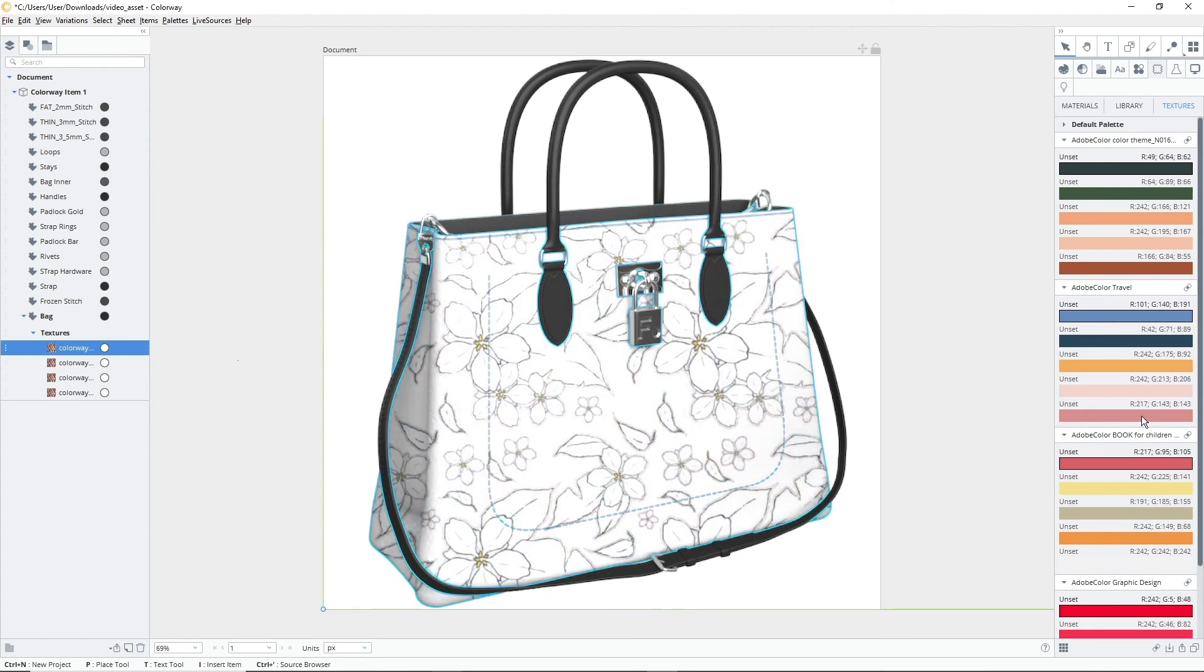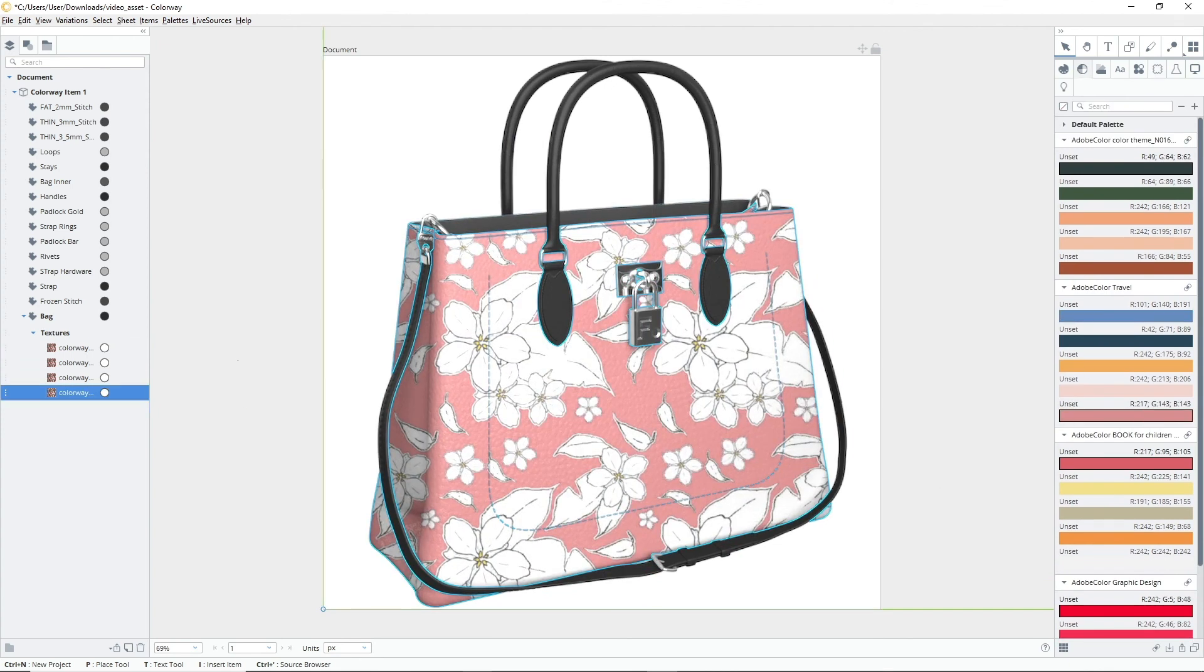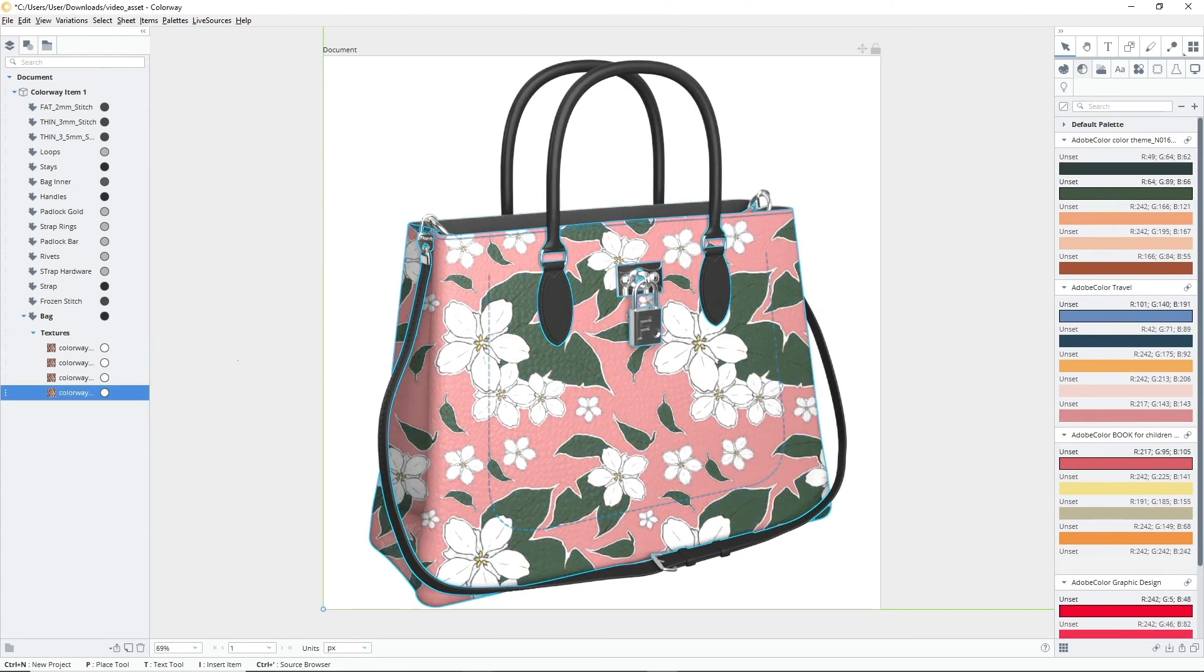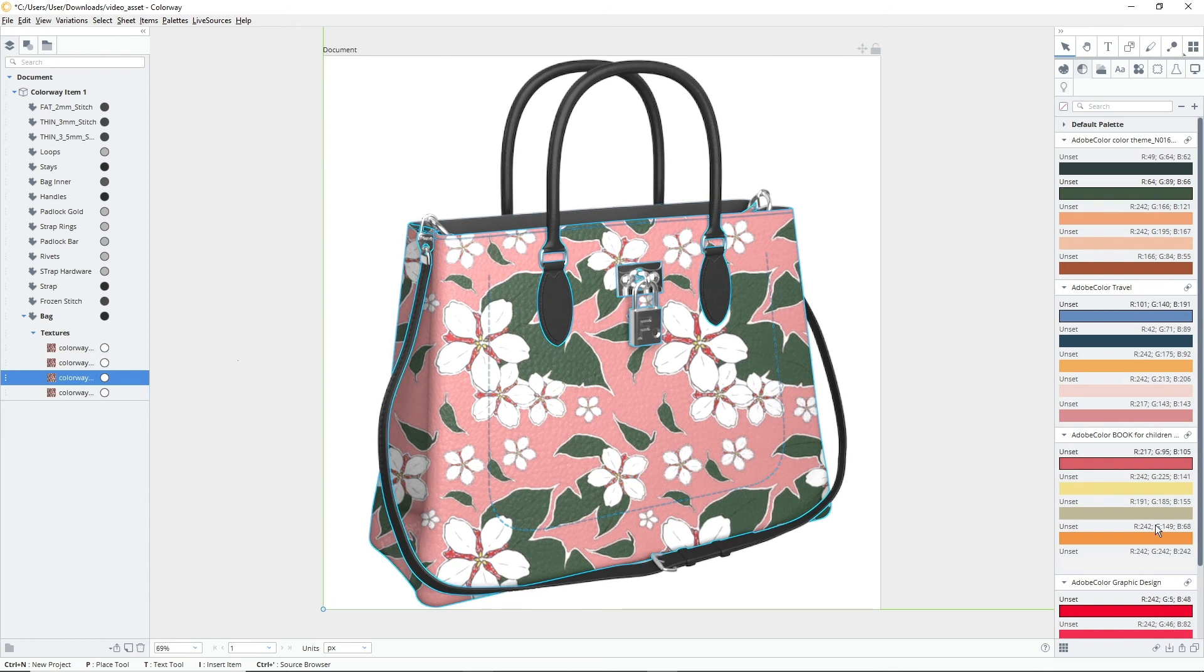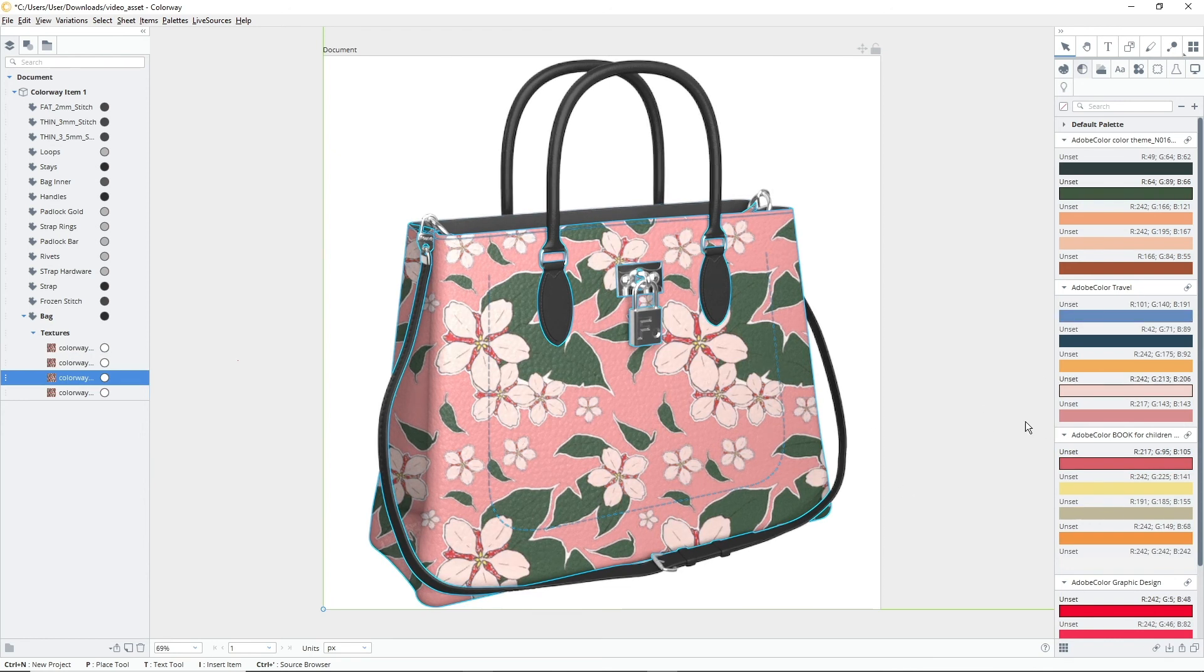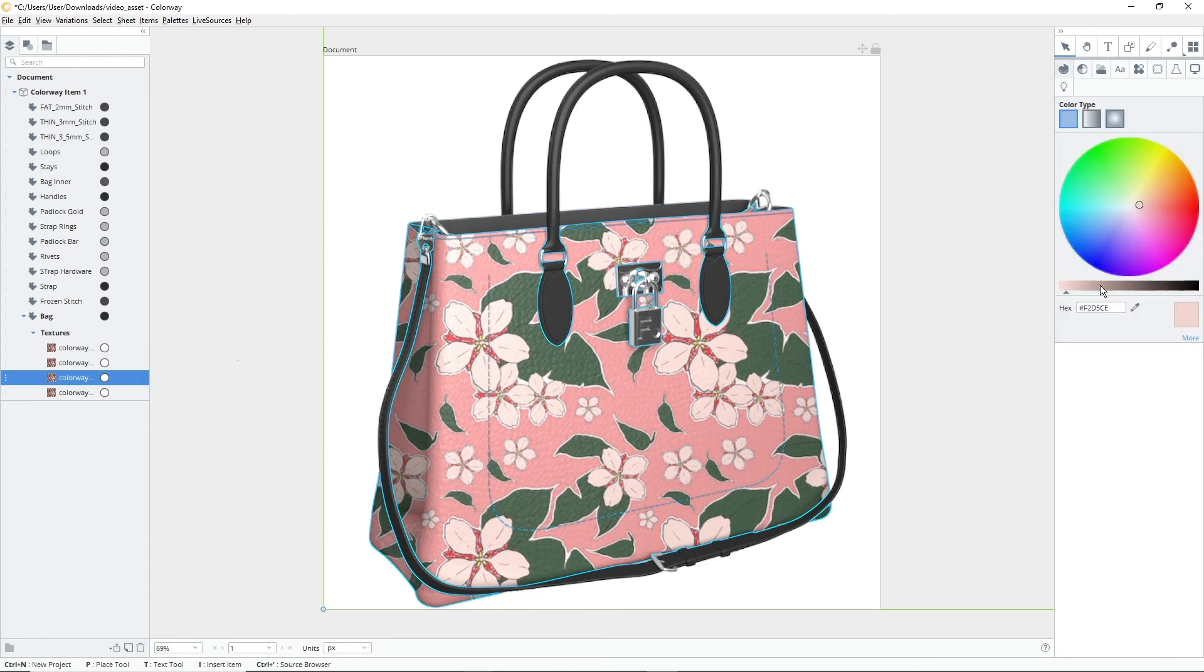With your items tree at the ready, you can now select your subdivided textures one by one and assign colors to them either by using the color panel, color libraries or your own custom palettes.